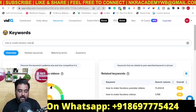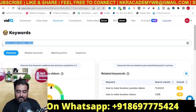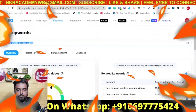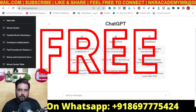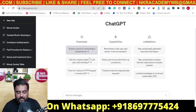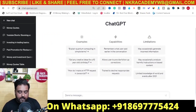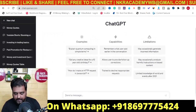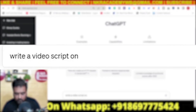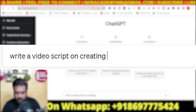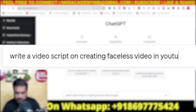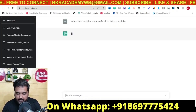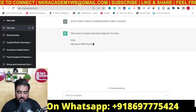So our idea here is 'how to create faceless videos' — let's copy this. This takes us to step number two, which is ChatGPT, again a free website. You can use your Gmail ID to log in, and all you need to do is provide it with an instruction like 'write a video script on creating faceless videos on YouTube,' then hit enter and the magic would be done by ChatGPT.